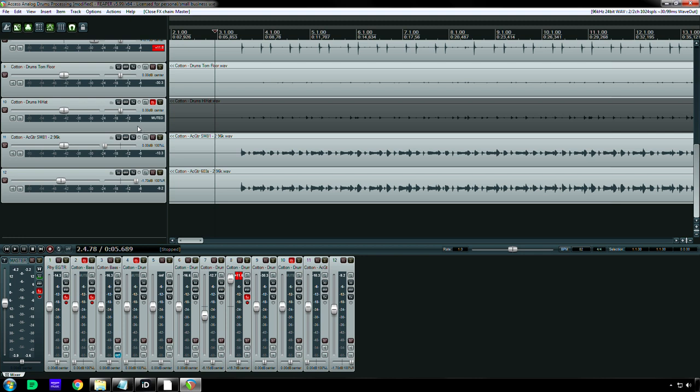So then I went to the track itself, and I panned it all the way left, and then I mono-summed this button down here, I mono-summed my output, and at that point I could hear just my left channel, you gotta be careful about that, I hope in the future that can be solved within the analog matrix plug-in, but for now that's the workaround.